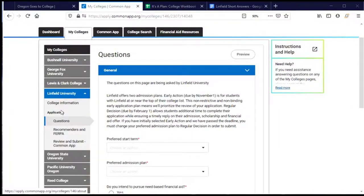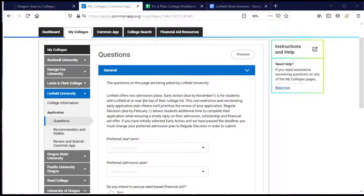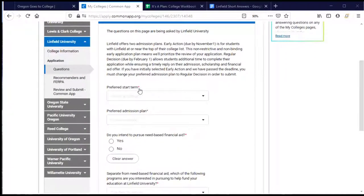There's a menu of headers of different things that Linfield wants to know about. These are questions being asked by Linfield, and the answers are only going back to Linfield. Many of these questions may look similar or even identical to questions other colleges have asked in their supplements, but I need to answer them now because these answers are only going to Linfield. Some questions are required, indicated by a red asterisk, while others are optional.